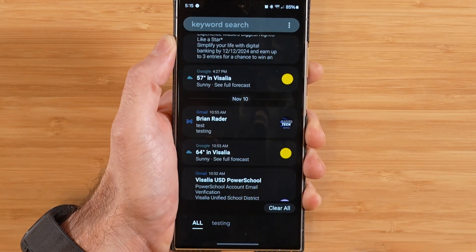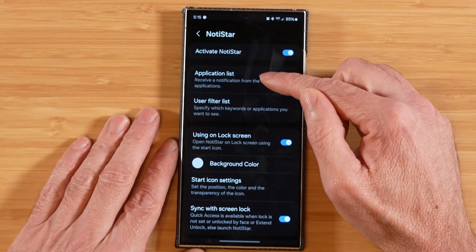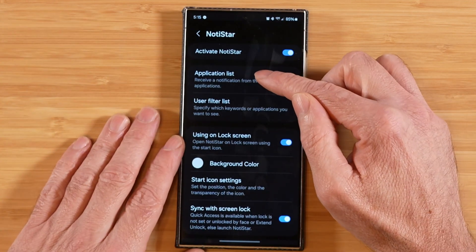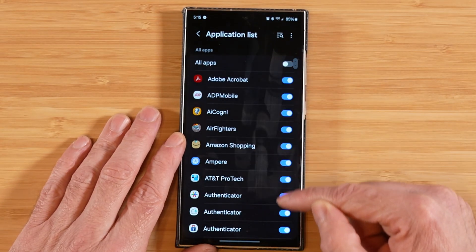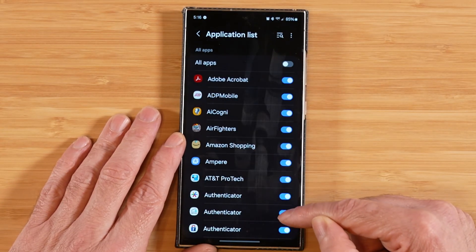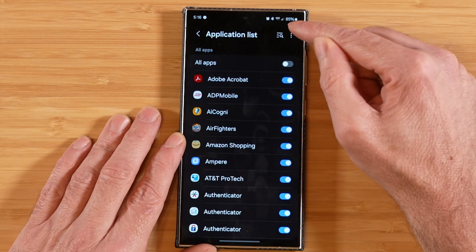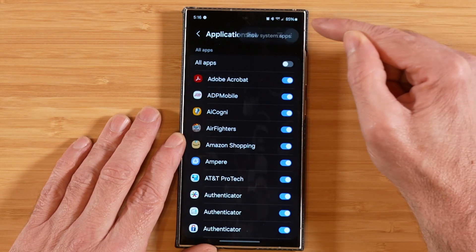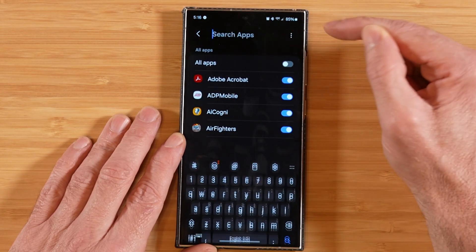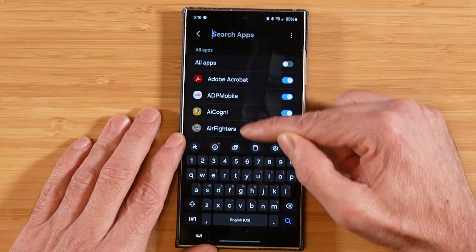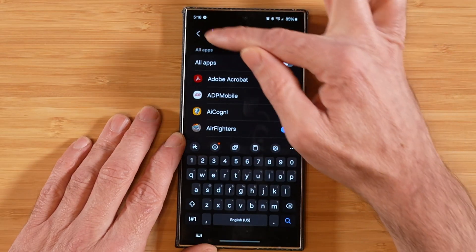Let's go ahead and take a look at all the settings. The first option is application list, which allows you to filter on all the applications that you want to receive notifications for. If you go up to the top, we can also show system applications and we can also search for a particular application to get right to it.